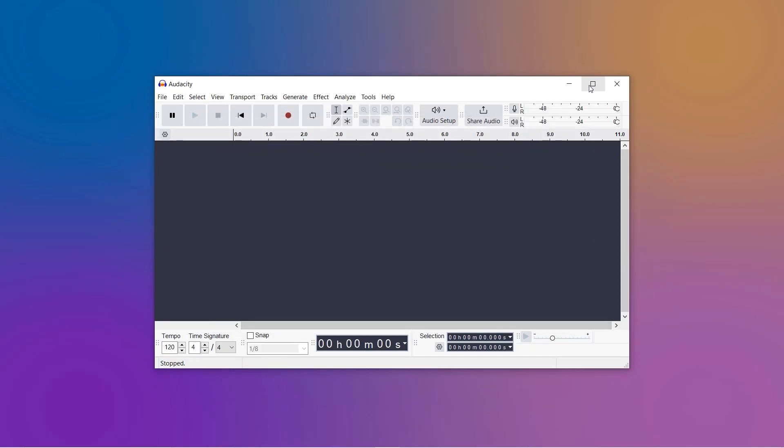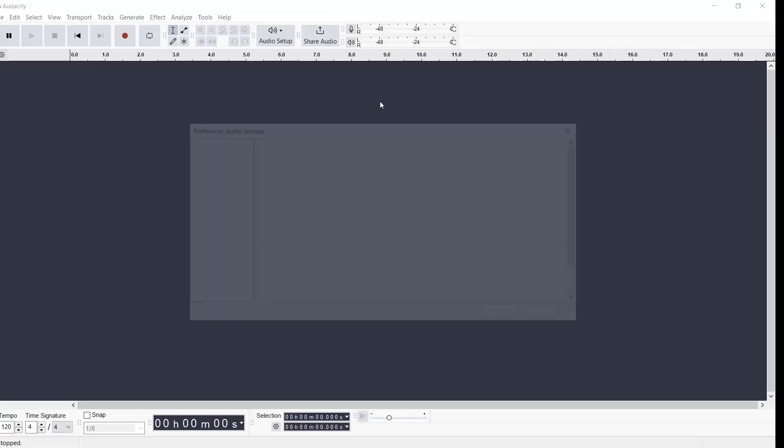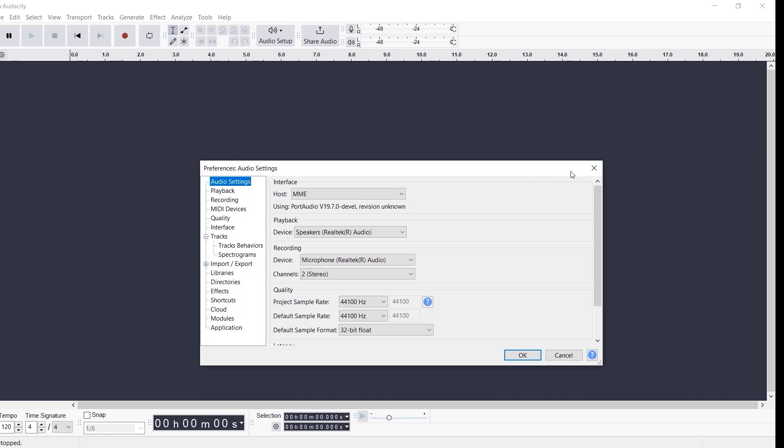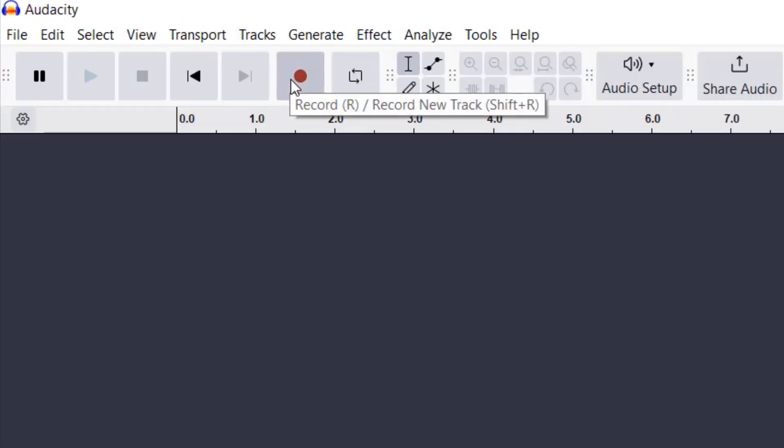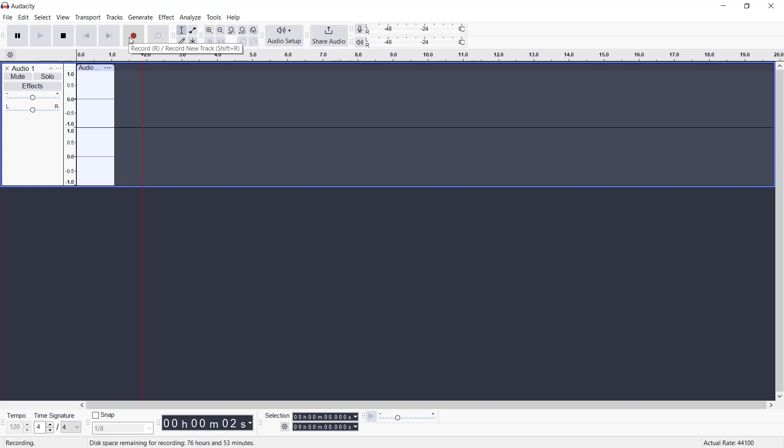First, make sure your microphone is plugged in. Then, open Audacity and head to Edit, Preferences, to tweak your audio settings. Tweak away. Ready? Click that red record button and start talking, or singing, we don't judge.